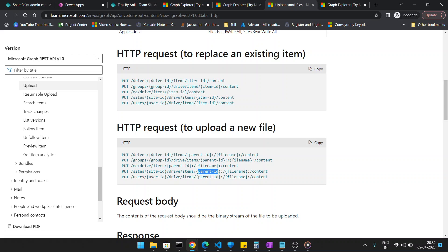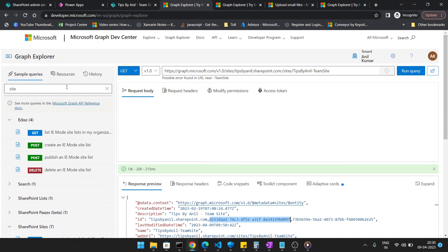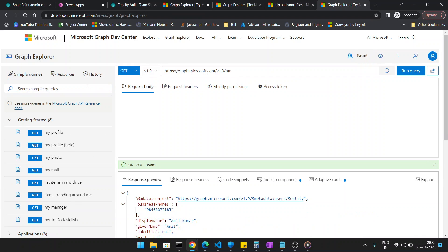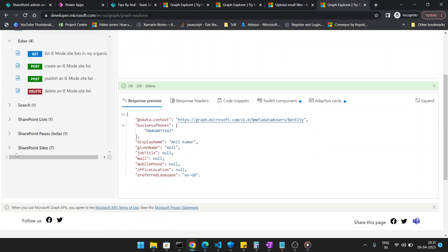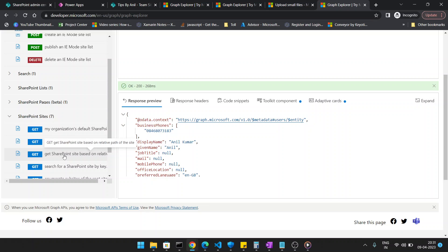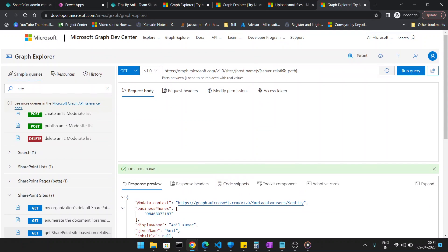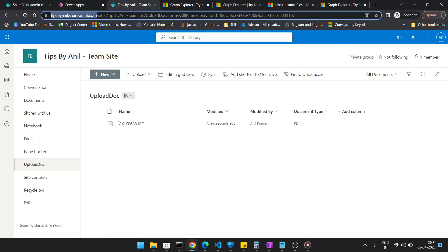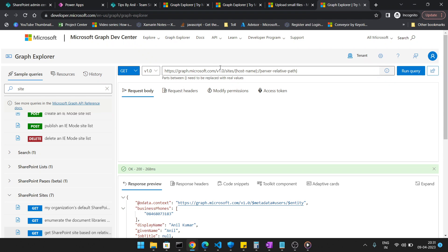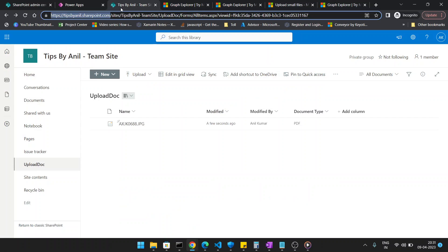To find the Site ID in Graph Explorer, go to the SharePoint site section and select 'Get SharePoint site by path URL'. Provide your hostname — remove the 'https://' prefix — and then provide the server-relative path, which is '/sites/' followed by your site name. Click Run Query to retrieve the site information.